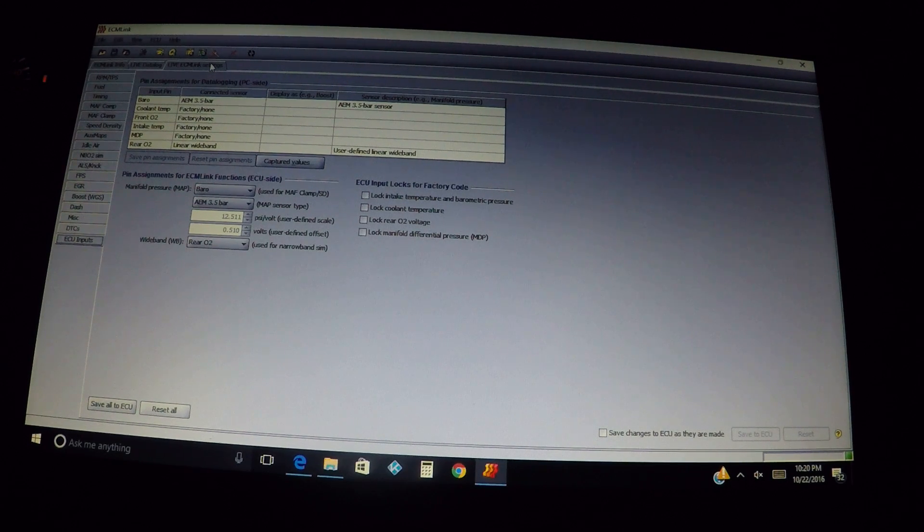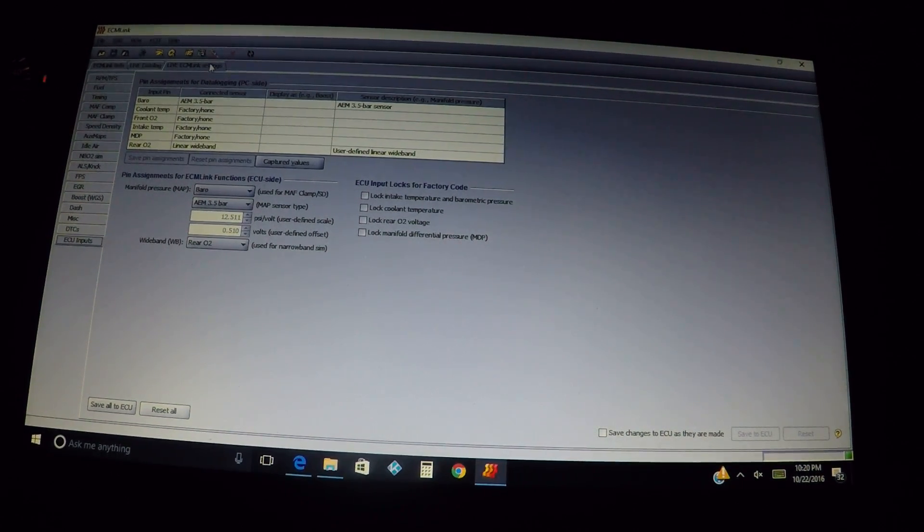All right ladies and gents, doing another video here on the ECU inputs tab — pretty relatively simple, may take a little bit of explaining to cover everything. I know I've been doing this for a while, so sometimes I have to remember to break it down for guys who are new to this. Bear with me for anybody that already knows what I'm talking about.